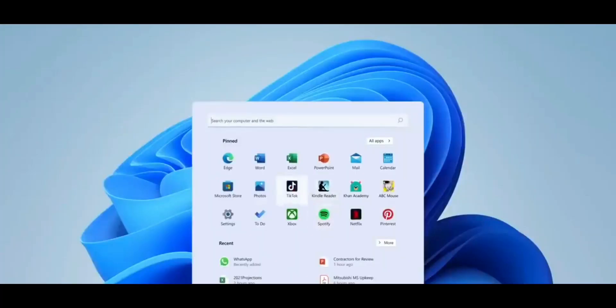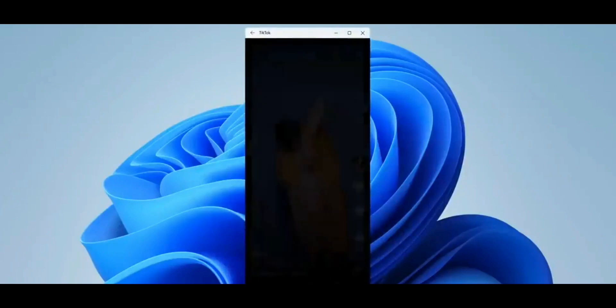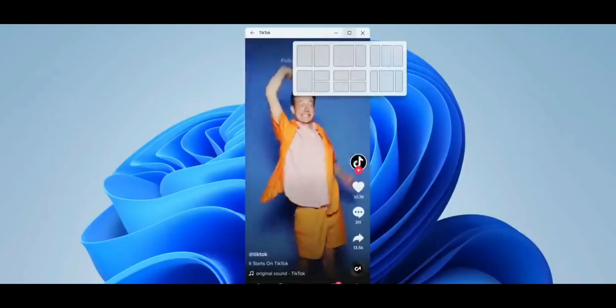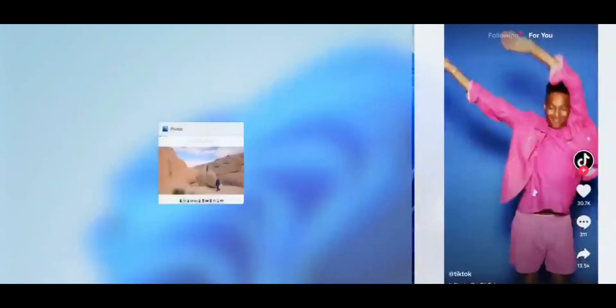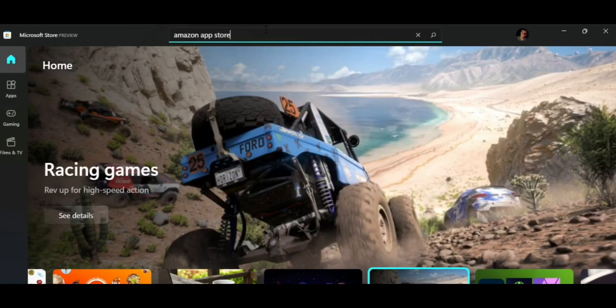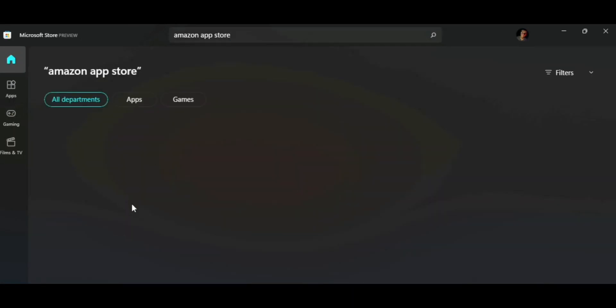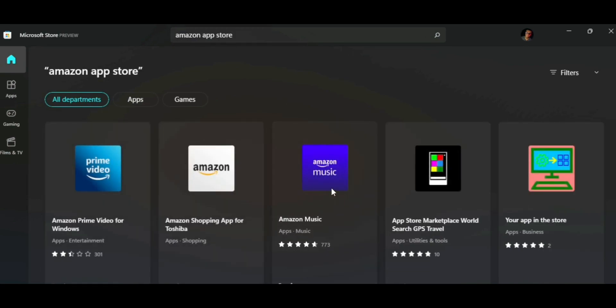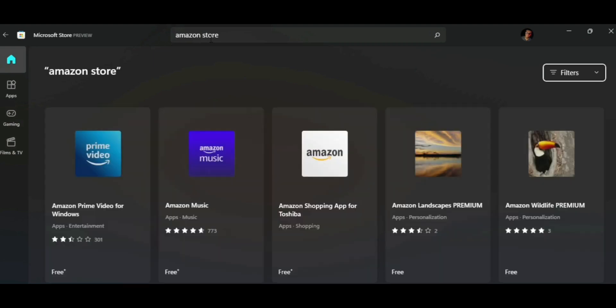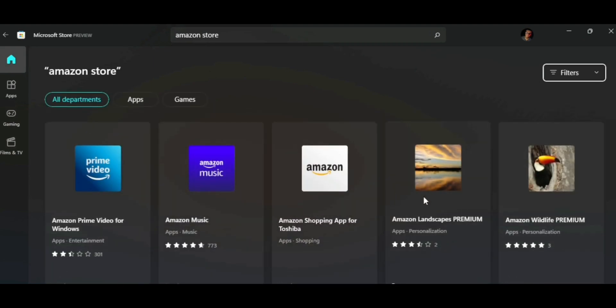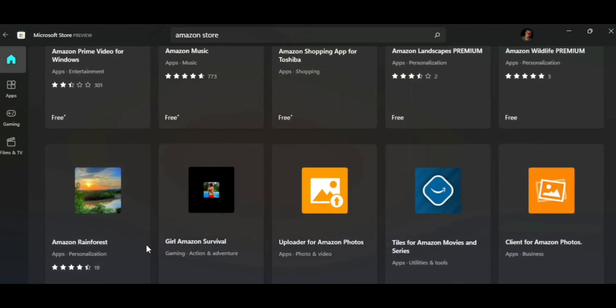It has been about 2 months since we started using the preview build of Windows 11, and some of you have been wondering how to run Android apps on this thing, just like how Microsoft showed it can do. Windows 11 will support Android apps running through the Amazon App Store via an Intel compatibility layer, but the Microsoft App Store has not been updated yet to have the Amazon App Store built in. So as of now, if you want to run Android apps you have to use a third-party emulator as usual.